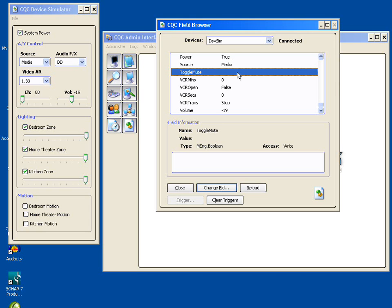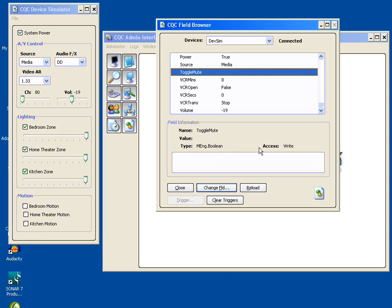And if you understand that, that there are devices, that devices have fields, that the device and the field have names, and the combination of a device name and a field name uniquely represents every addressable aspect of every device out there that CQC can control, and that each one of those has a certain data type and certain access requirements and potentially certain limitations on the values they can have,